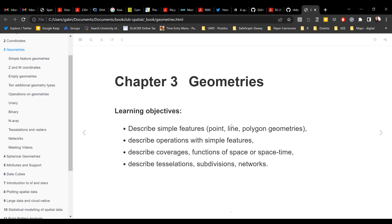The learning objectives for this chapter are essentially describing what a simple feature is. Simple features, sometimes abbreviated as SF — there's also an SF package to work with them — refer to different types of geometries called points, lines, or polygons that we encounter in spatial analysis. Additionally, we'll describe operations using these simple features, describe what coverage is, functions of space or space-time, describe tessellation, subdivisions, and networks. It's just a description — nothing in depth.